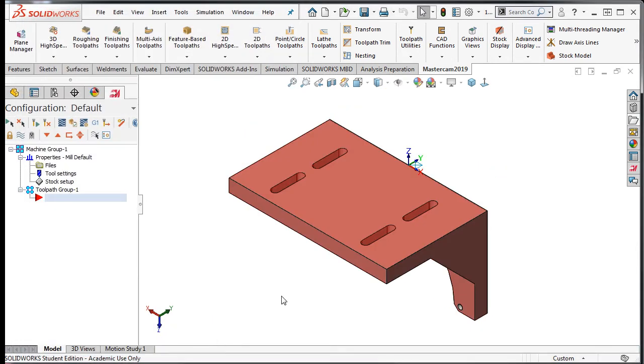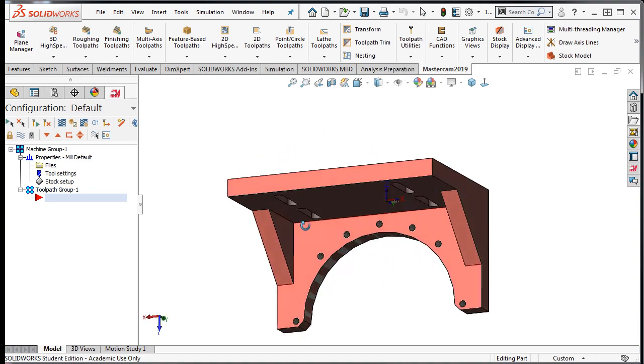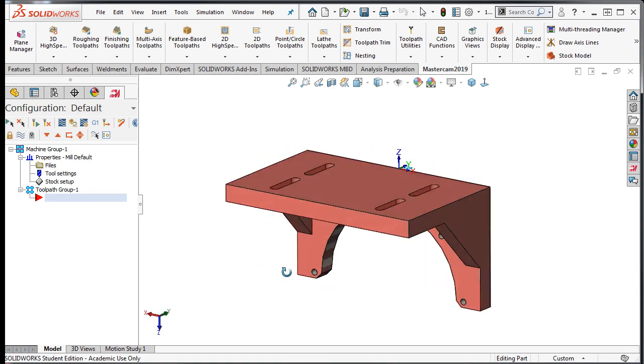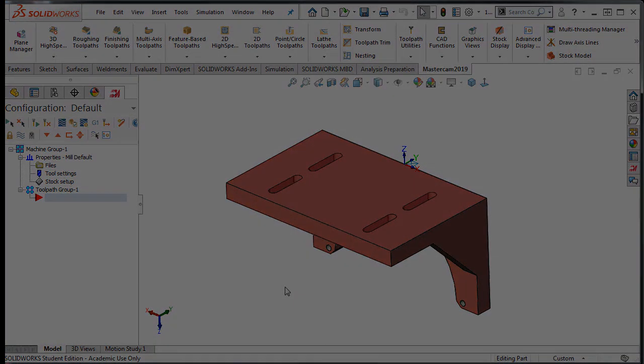The graphic area now shows that the stock model is in the correct orientation. So I'll save my work.